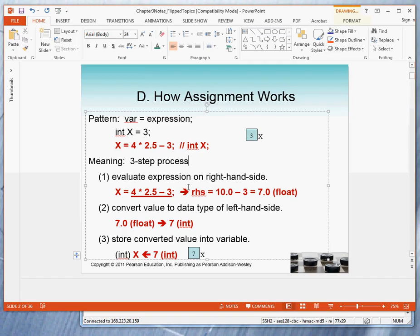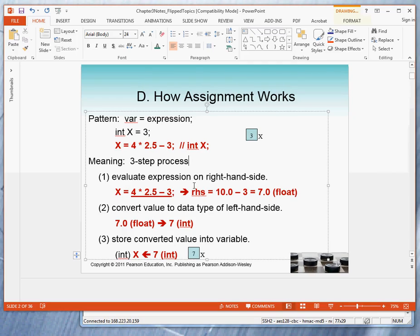It has a right-hand side, which gives the rule for calculating the new value. And then in the middle we have an operator which says take the value that you get on the right-hand side and store that value into the variable on the left-hand side.